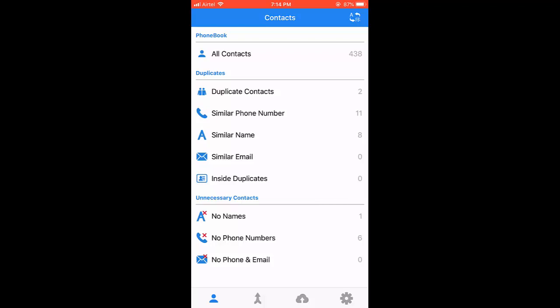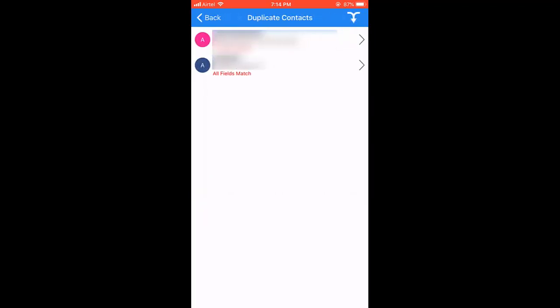So for this, just tap on the duplicate contacts, and it will show the list of duplicate contacts here. After this, just tap on the merge icon, this one, and then tap yes.